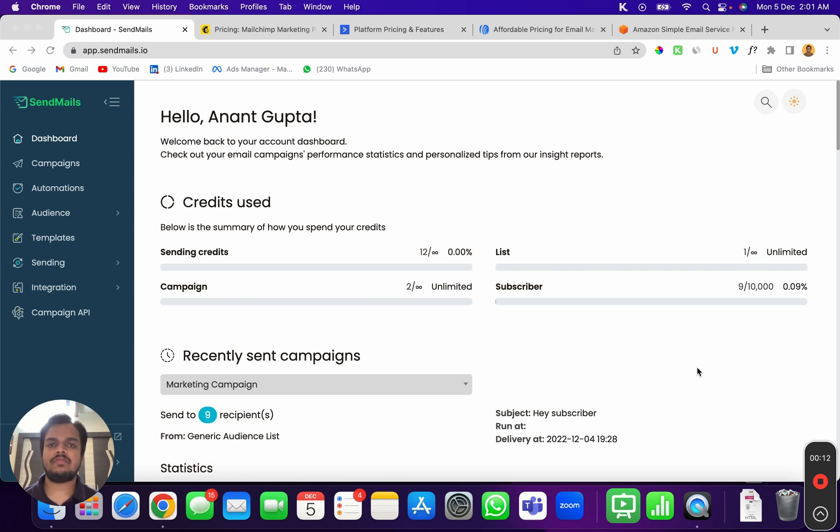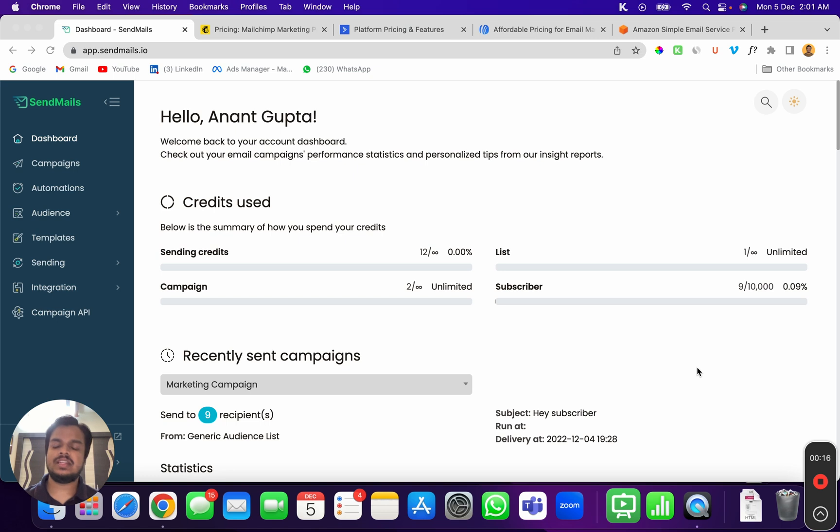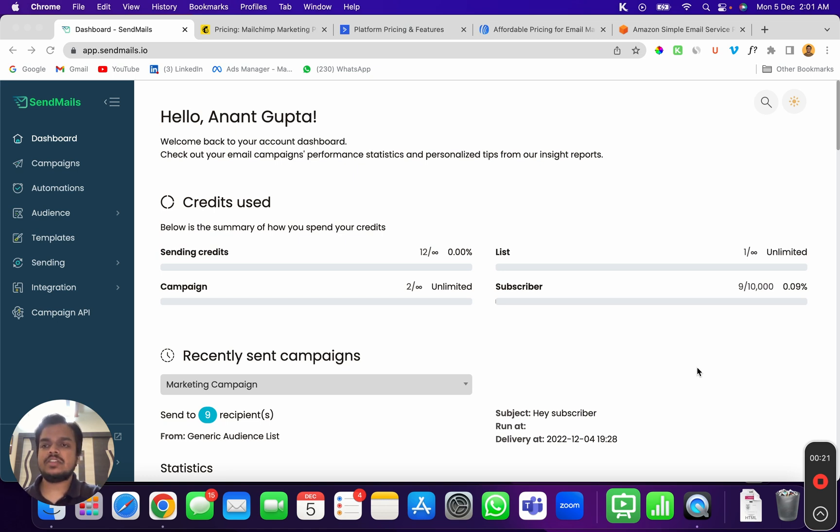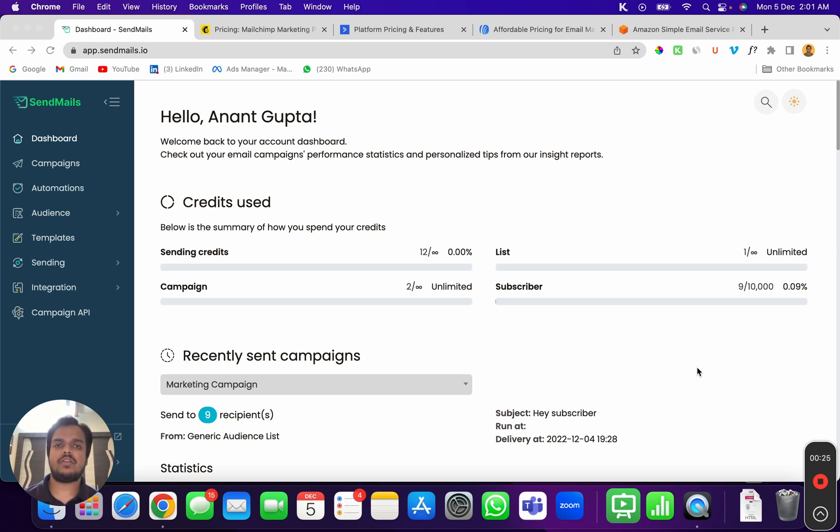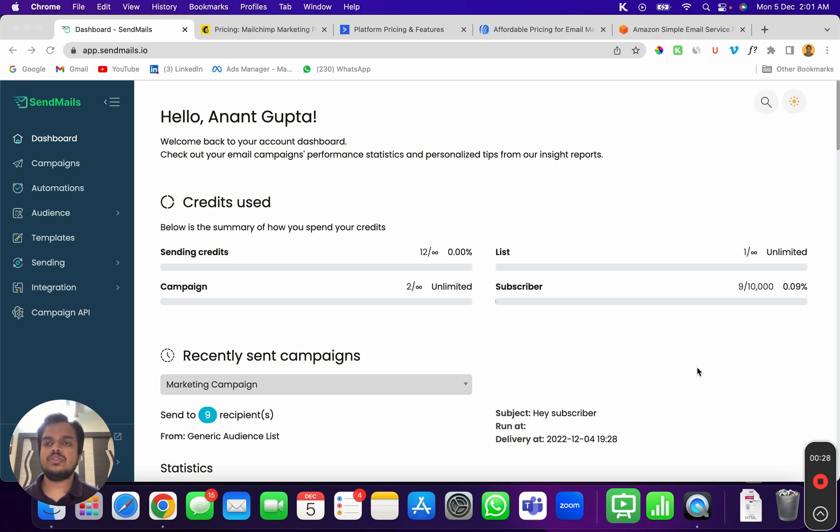Whereas SendMaze.io has nearly the same features as most of the popular platforms out there, but SendMaze allows you to connect your own SMTP server. For example, you can connect Amazon SES with SendMaze.io and you can send emails at a much more affordable pricing as compared to Mailchimp, Aweber, or ActiveCampaign.